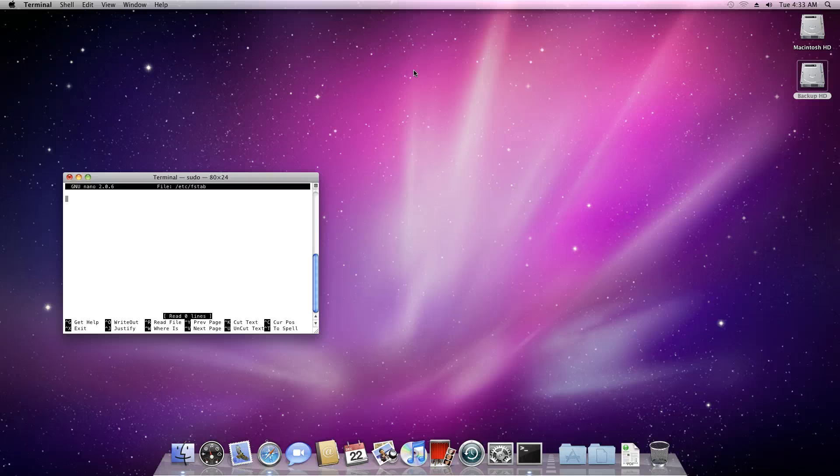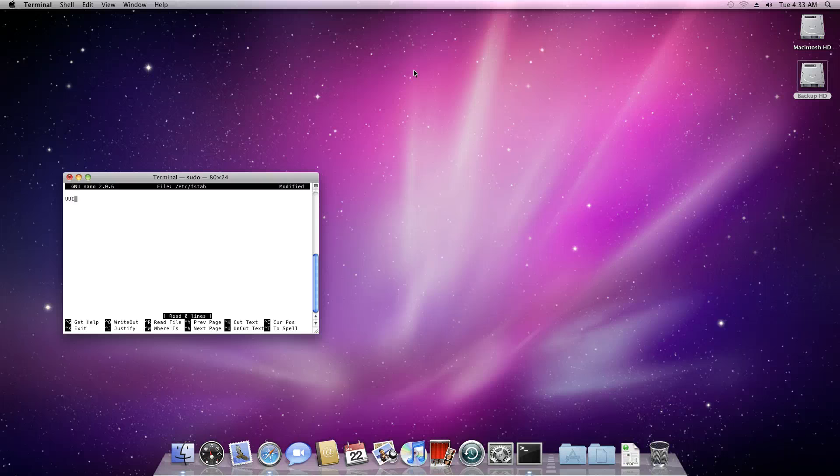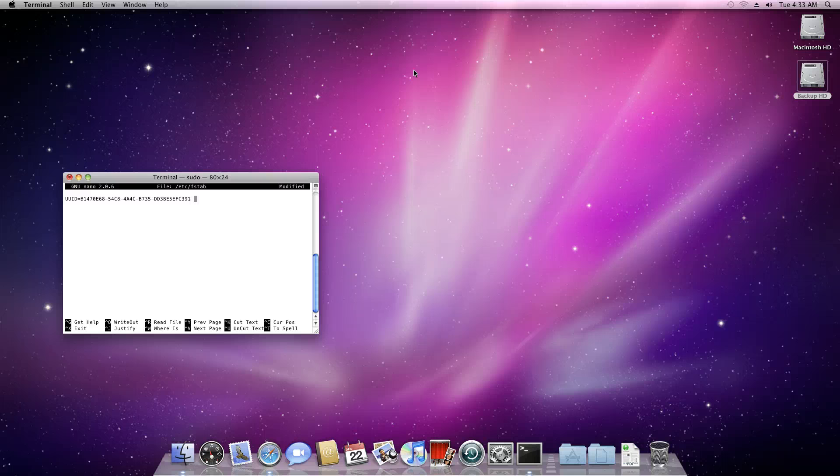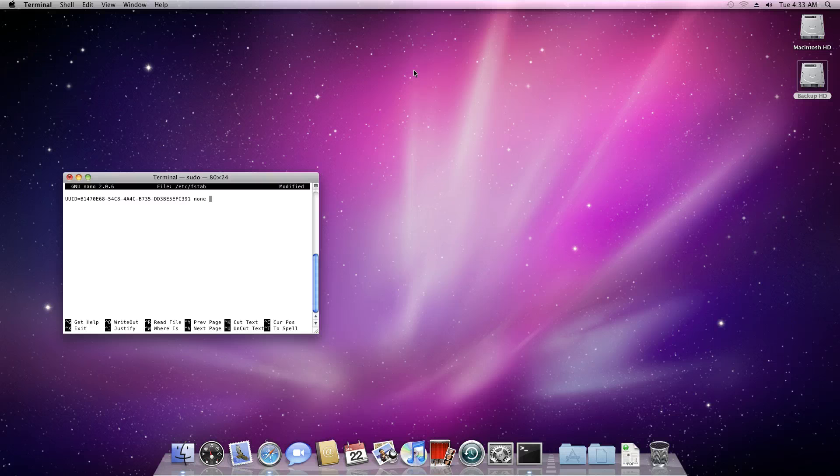After you do this, you want to type UUID in all caps, equals, then paste in that set of numbers and letters that you just copied from Disk Utility. Then add a space, type none, space, ntfs, space, rw.